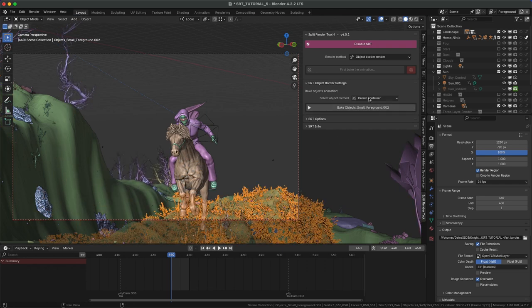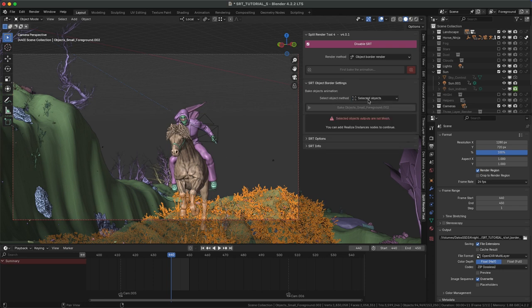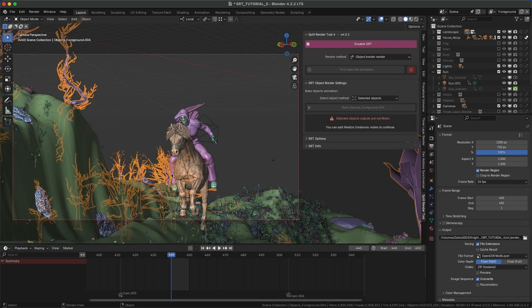The difference is basically that CreateContainer creates a cube around selected objects and modifiers don't affect. SelectedObjects works better with objects without modifiers. Objects must be mesh type; instances will not work.